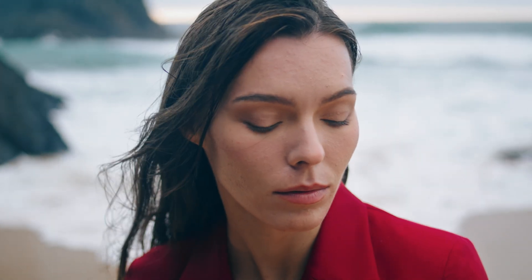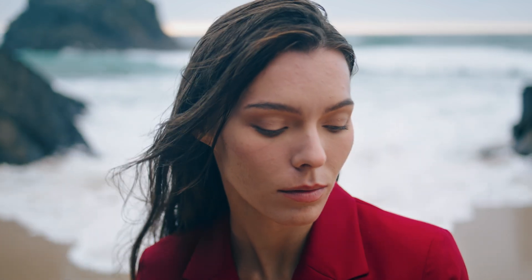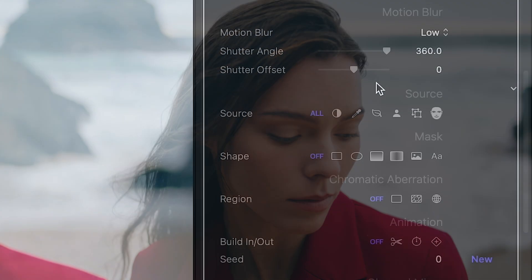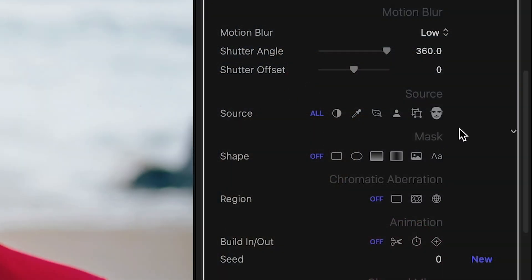Shaking the whole frame may be exactly what you want for some projects, but how would I just shake the face or just the background? Or perhaps limit the effect to just the brightest areas. The same Source and Mask parameters you know from other FX Factory Pro plugins are the key to achieving more complex effects.